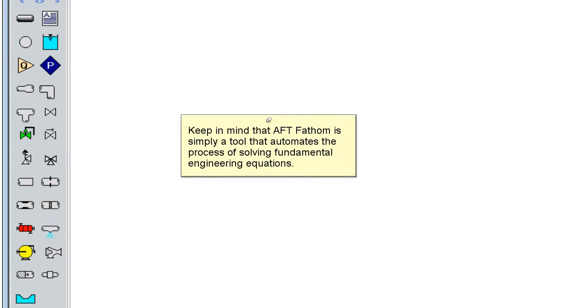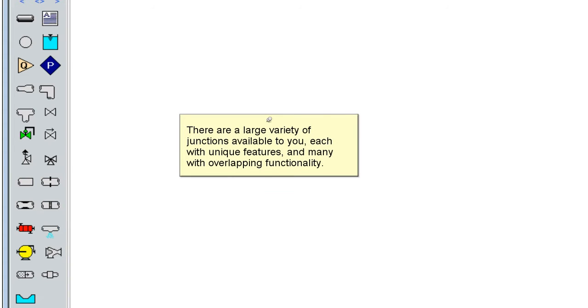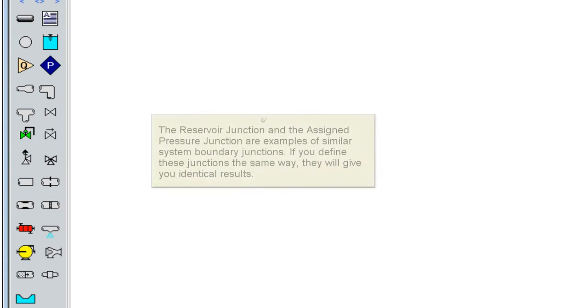Keep in mind that AFT Fathom is simply a tool that automates the process of solving fundamental engineering equations. There are a large variety of junctions available to you, each with unique features and many with overlapping functionality.